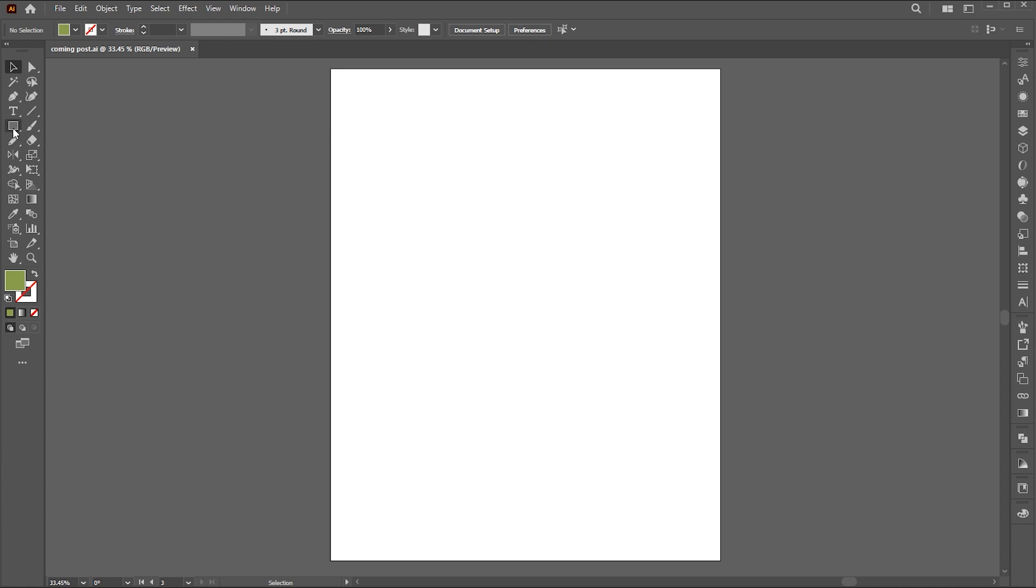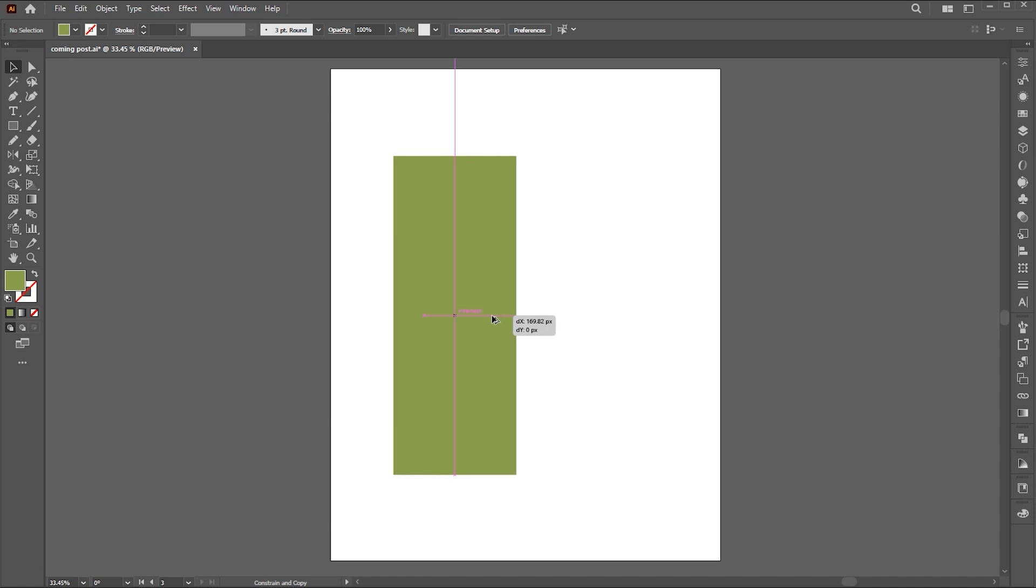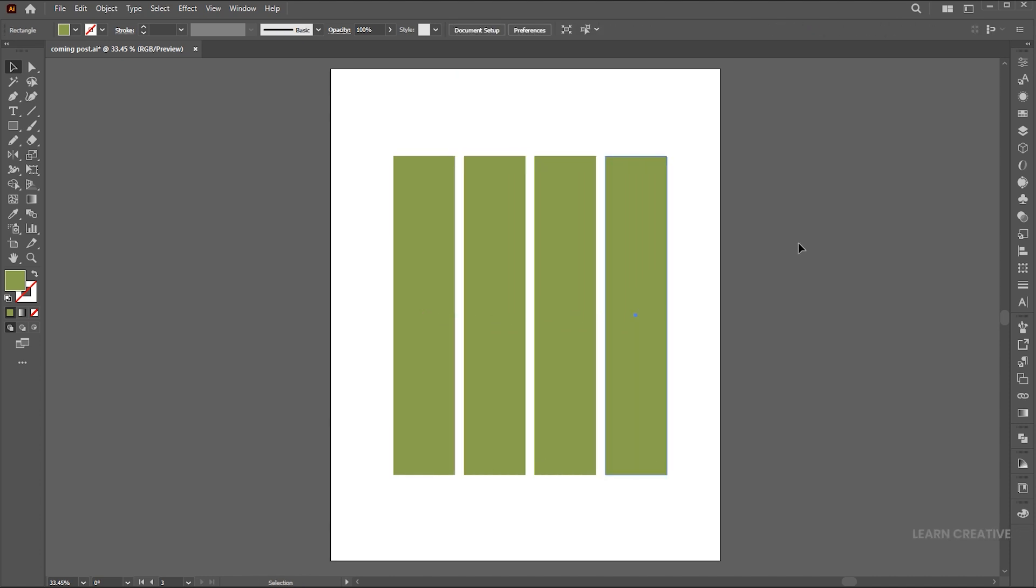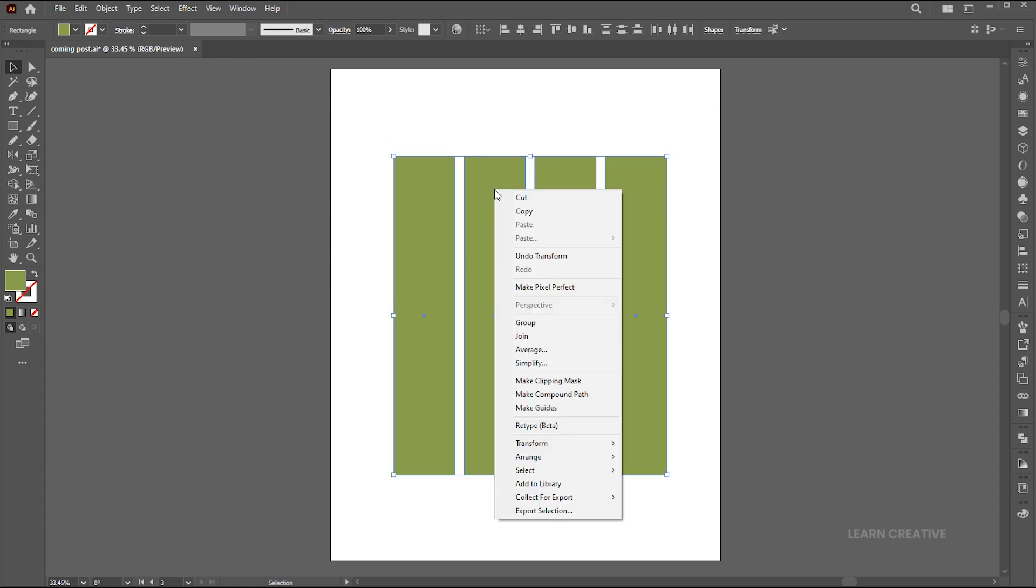Go to the rectangle tool and draw a long bar rectangle. Hold the alt button for a copy of it. Press ctrl plus d for a duplicate. Select all, right click on them, and choose make compound path.